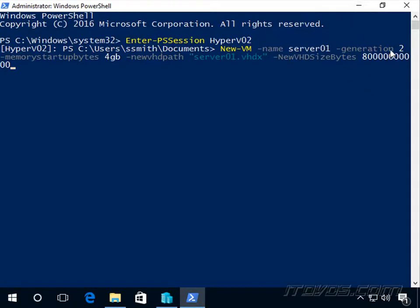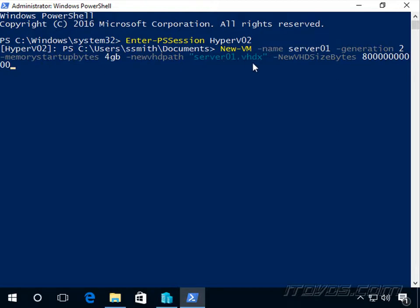Specify the virtual machine generation. I'm going to make it generation 2. Memory startup, 4 gigs. New VHD path. I'm going to create a new virtual hard disk, server01.vhdx. It's going to be created in the default location.